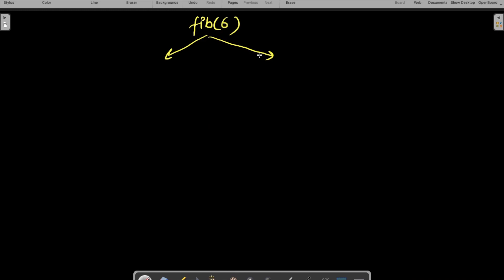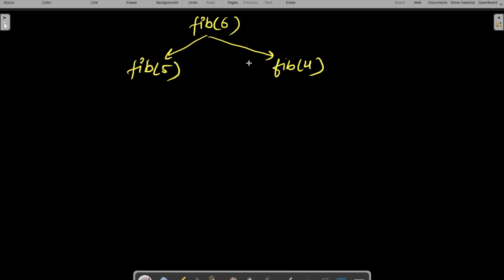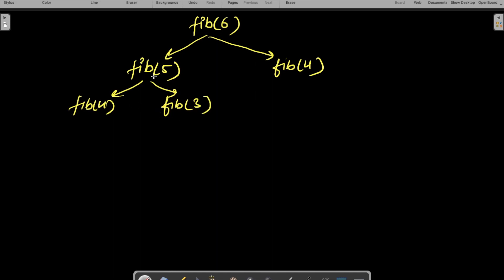Let me discuss what's happening in the background. Let's trace through fib(6). I can directly return fib(6), but instead I'll first find fib(5) and fib(4), calculate them, sum them up and return. Now fib(5) will in turn call fib(4) and fib(3), calculate them, and so on.